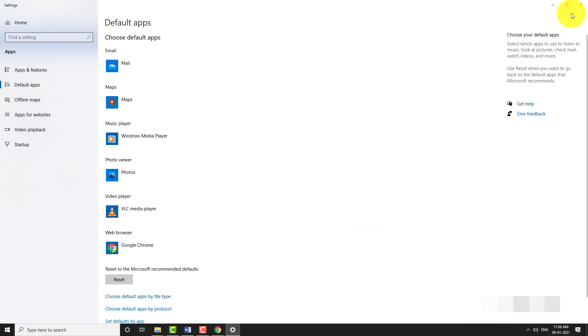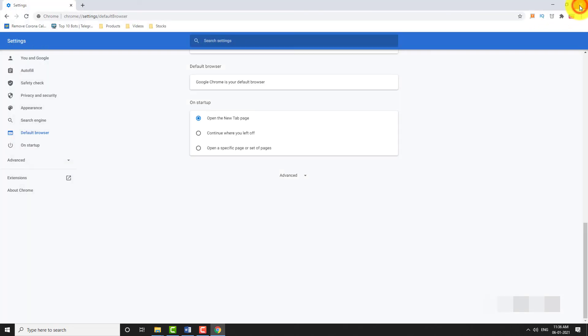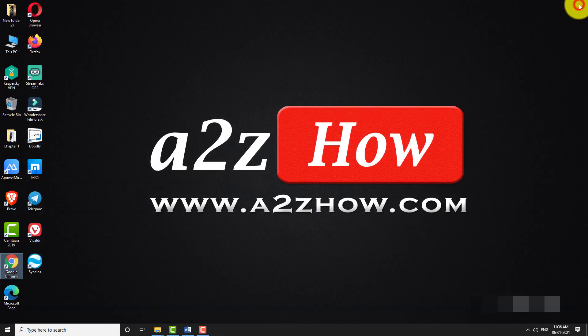This is how you can set Google Chrome as your default browser. Thank you for watching.